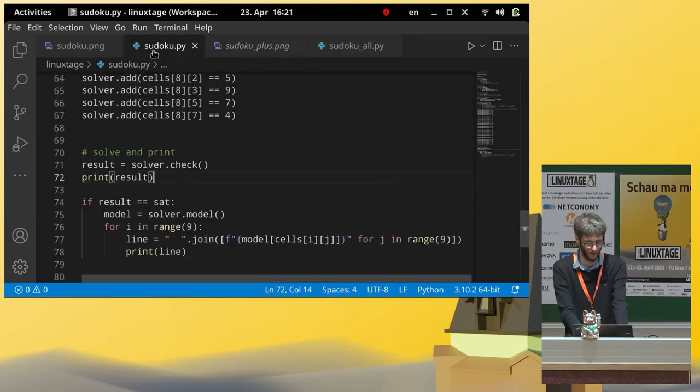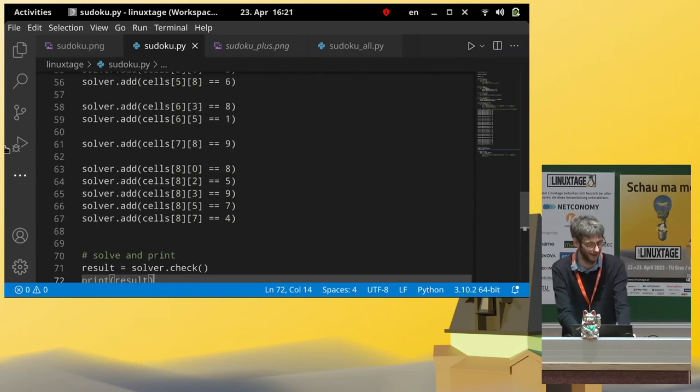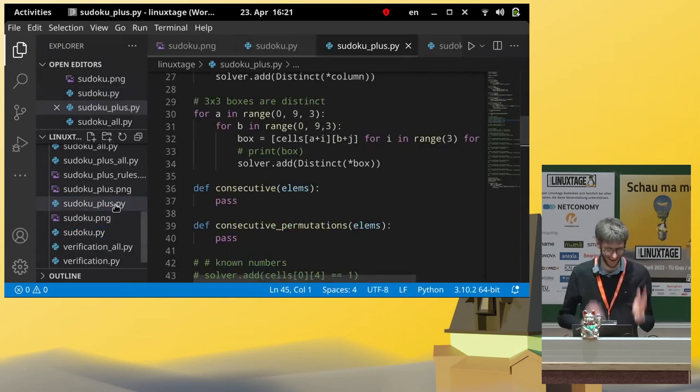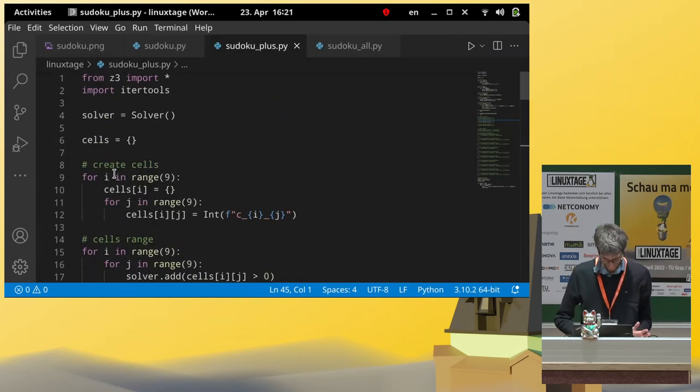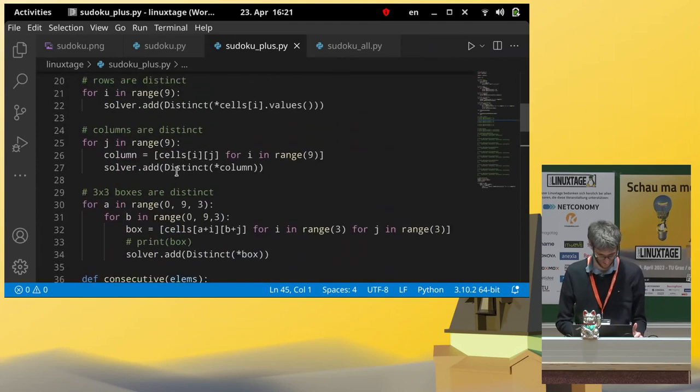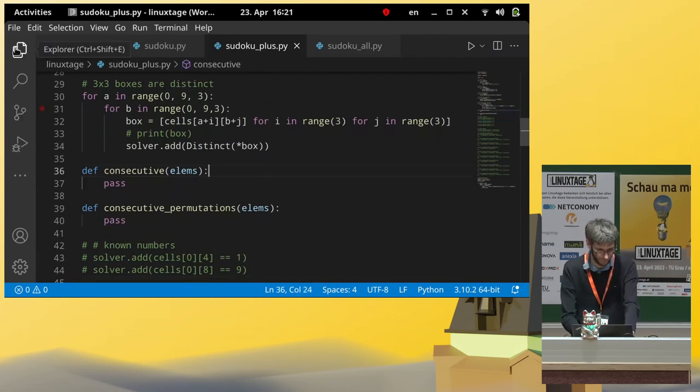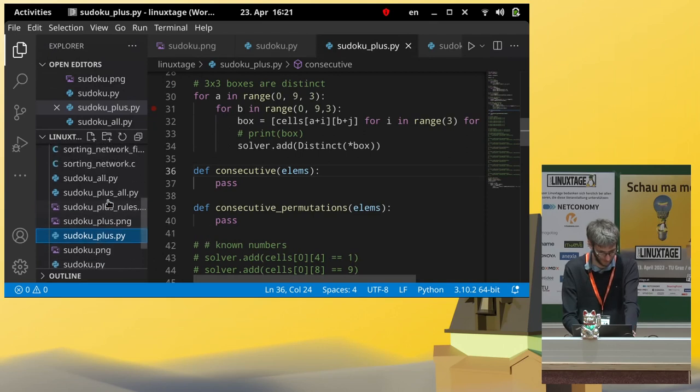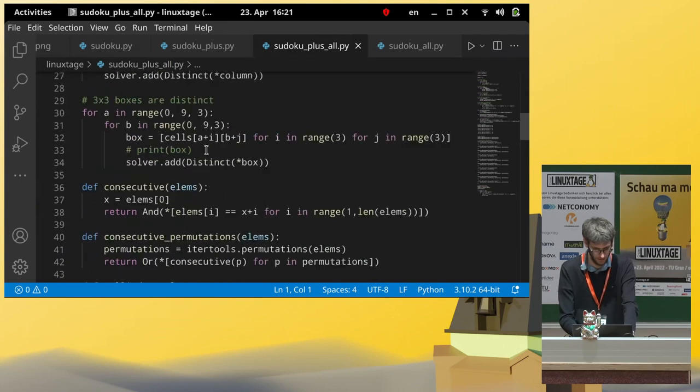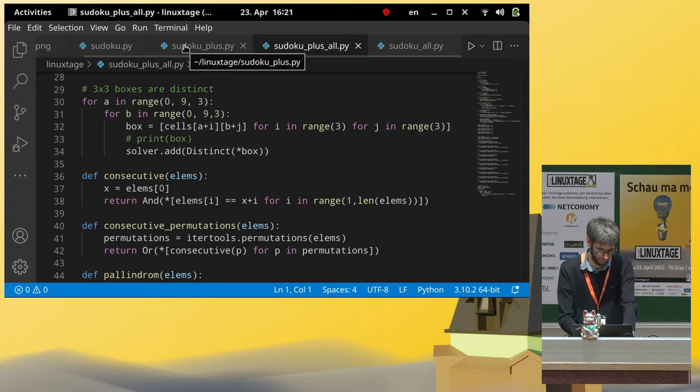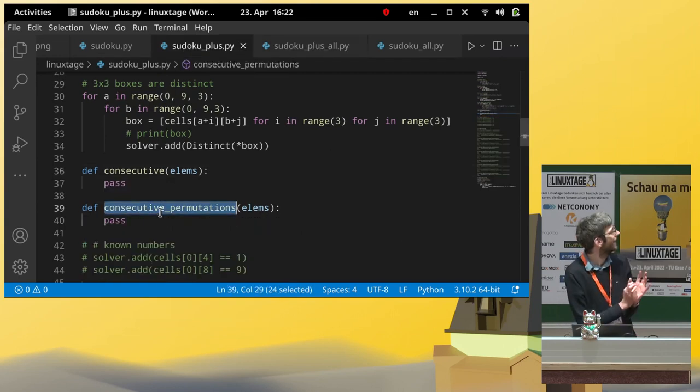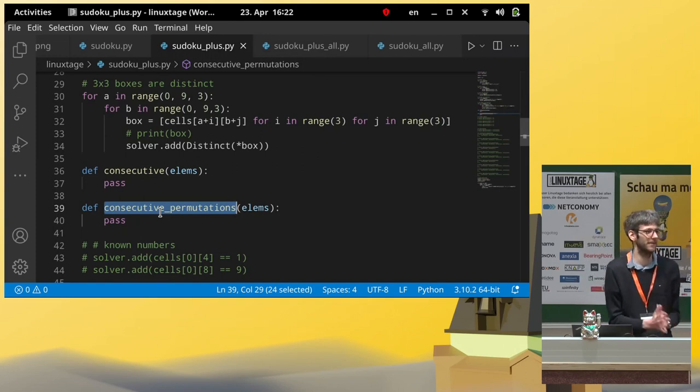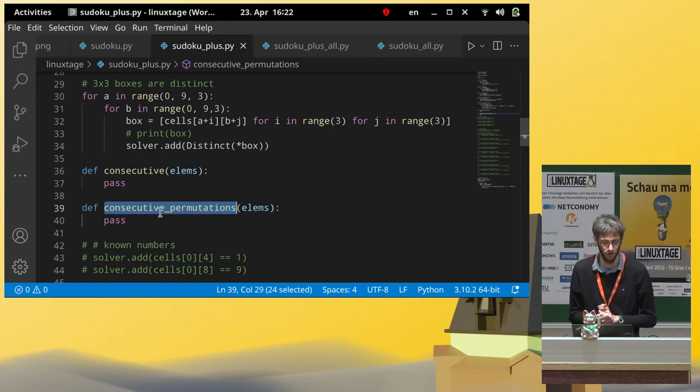So, how difficult do you think would it be to adapt our code to solve this new puzzle? Do you have any idea what we should add here? Yeah, exactly. So, I just have copied over the... So we can keep all the standard Sudoku rules. But we want something else as well.